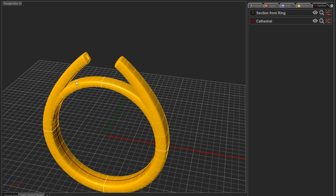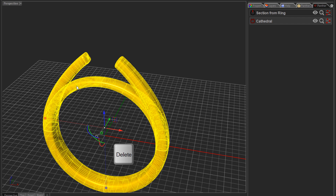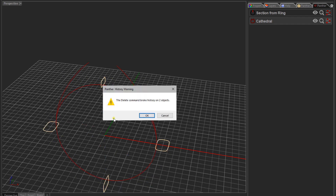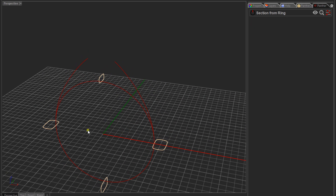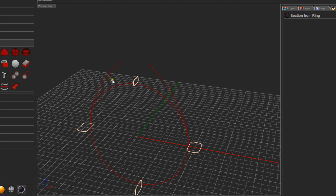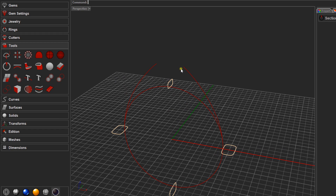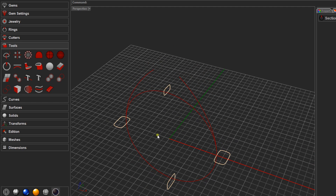We don't need the cathedral shank anymore — we've got the information we need from it. Select it and press Delete on the keyboard. You'll get an error message saying it broke history; that's fine, just click OK. These curves are what we'll use to construct our cathedral shank. We just need to put a curve at the end which will be a knife edge, and we'll use the Profile Placer to do that.